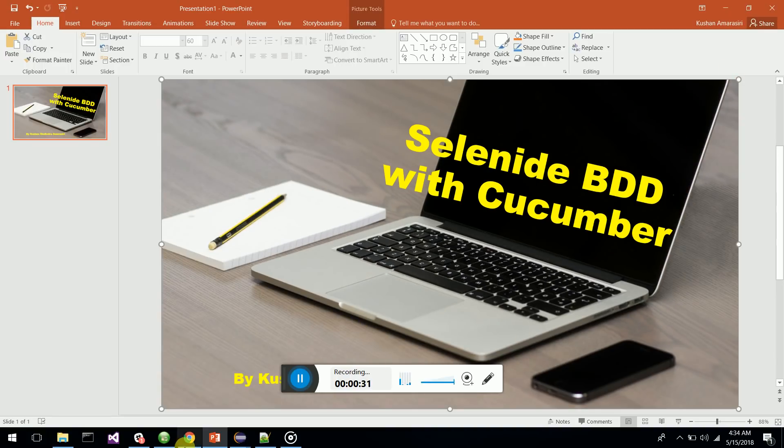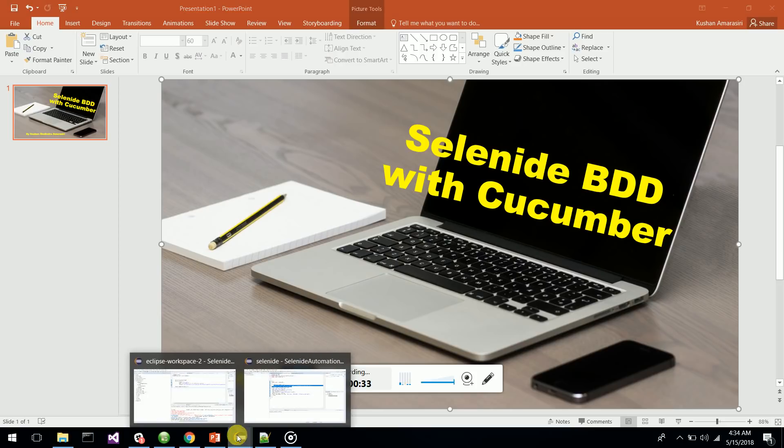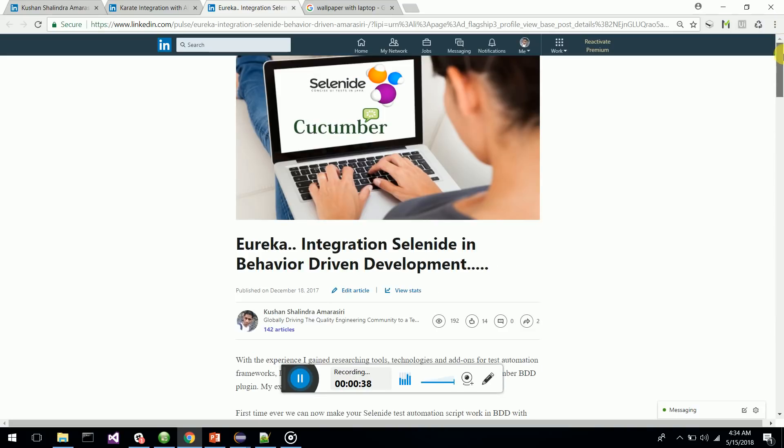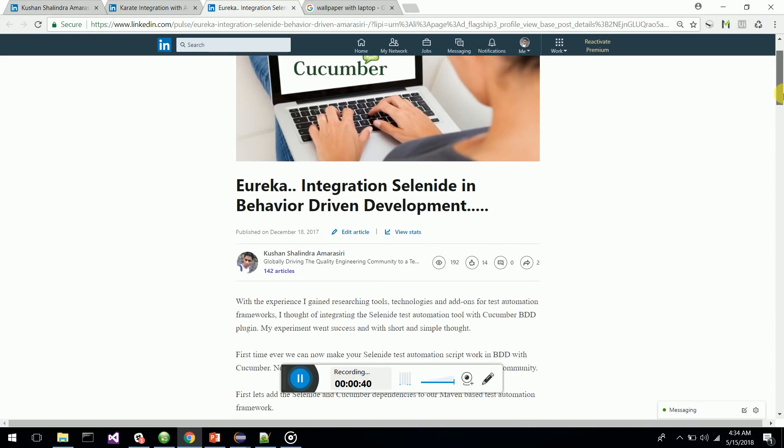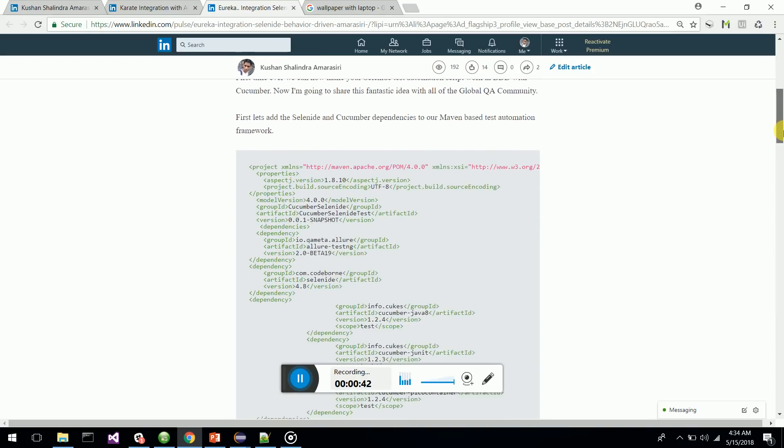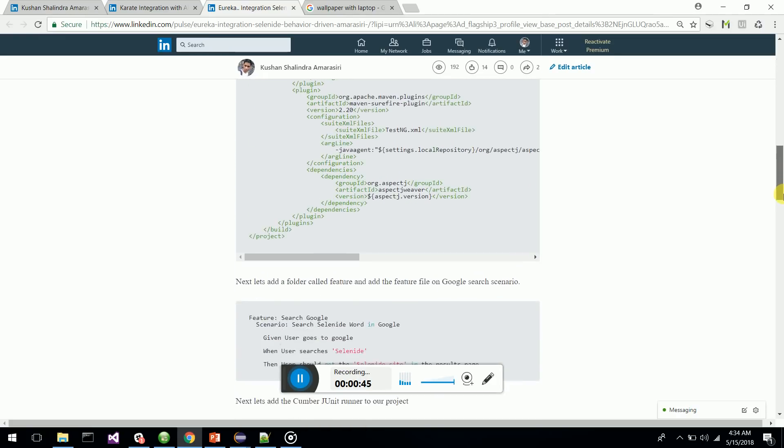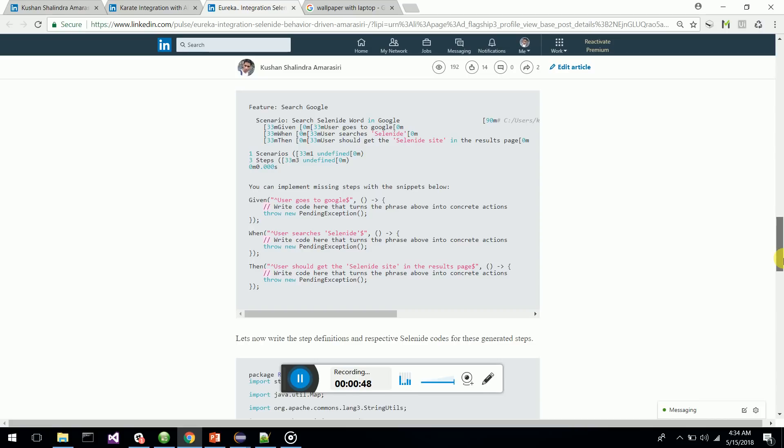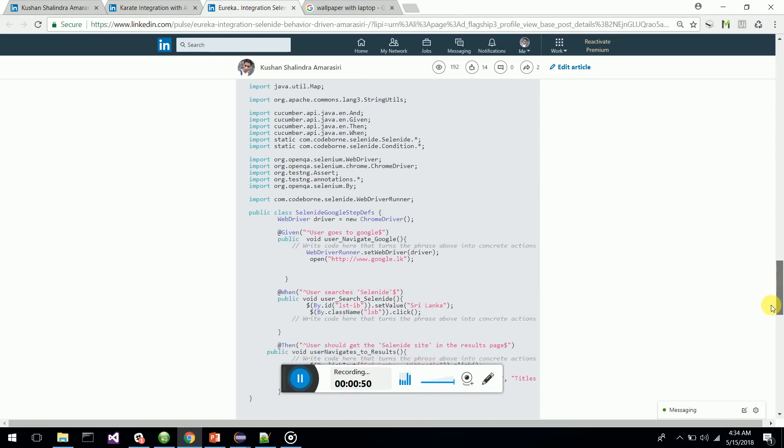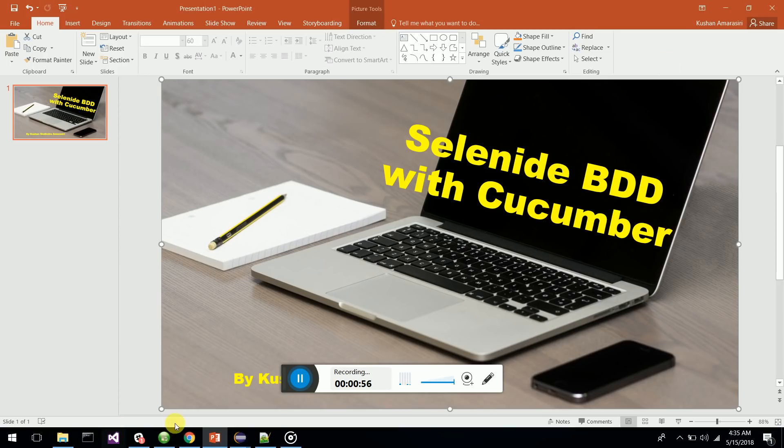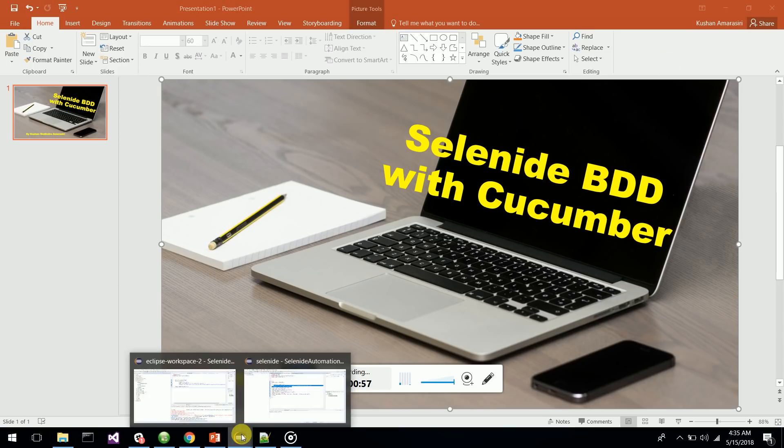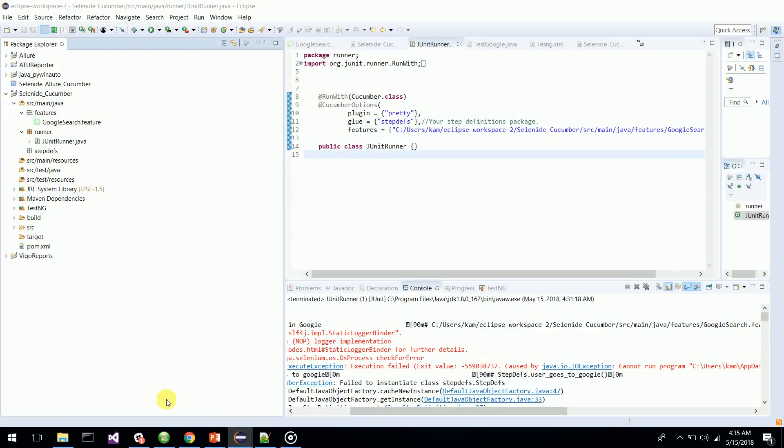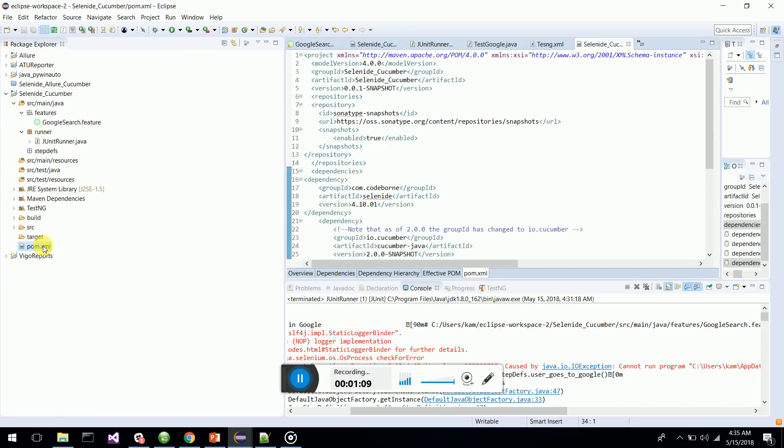You can go through my tutorial about the integration of Selenide with BDD. This is the tutorial article which is in LinkedIn, so it gives you step by step information on how to do this. So let's see how we can do this at the coding level. We'll go to my Eclipse. You have to have Maven integration installed.